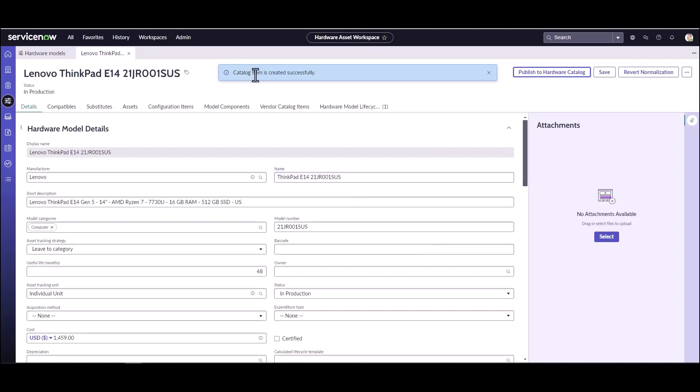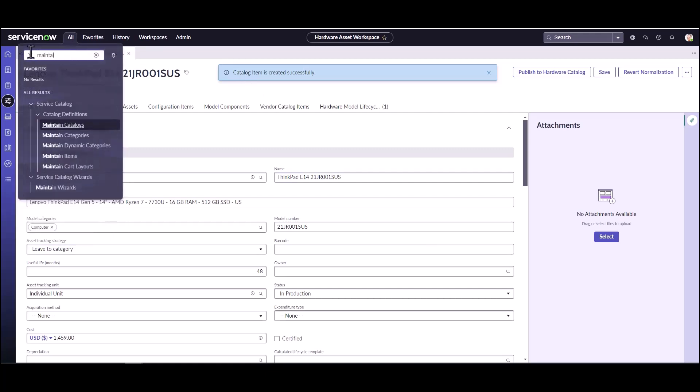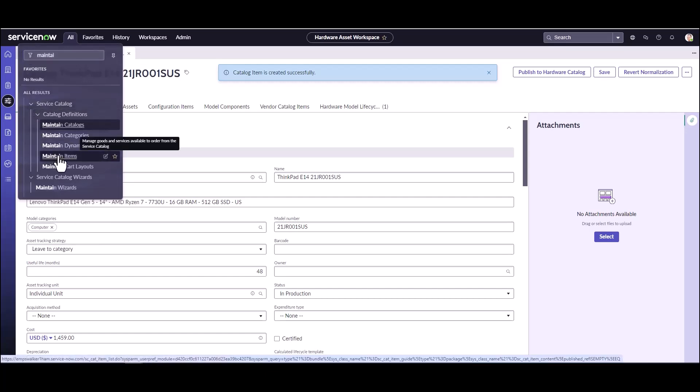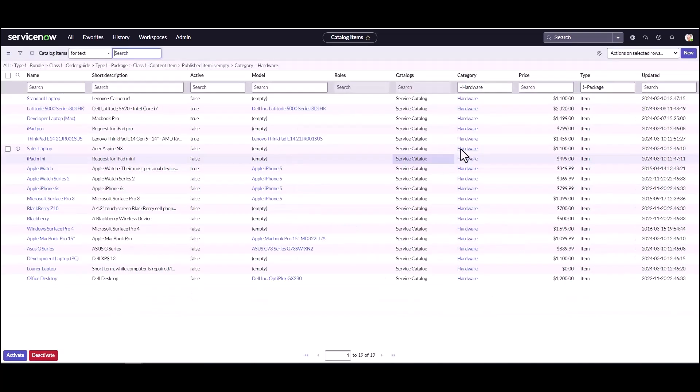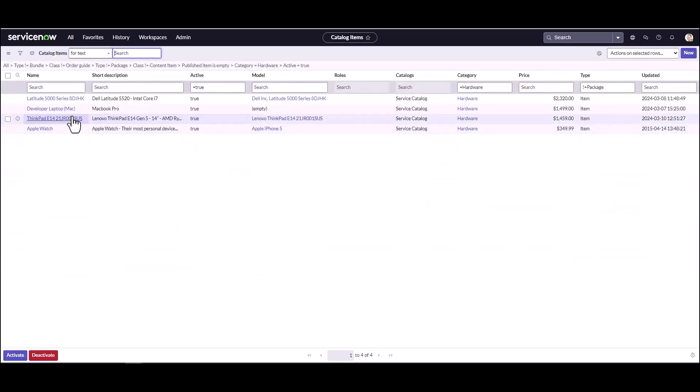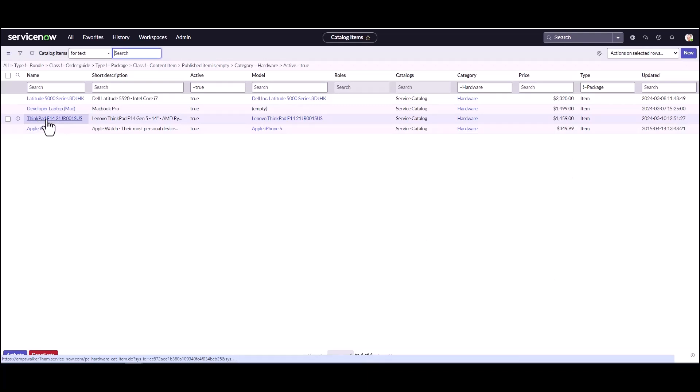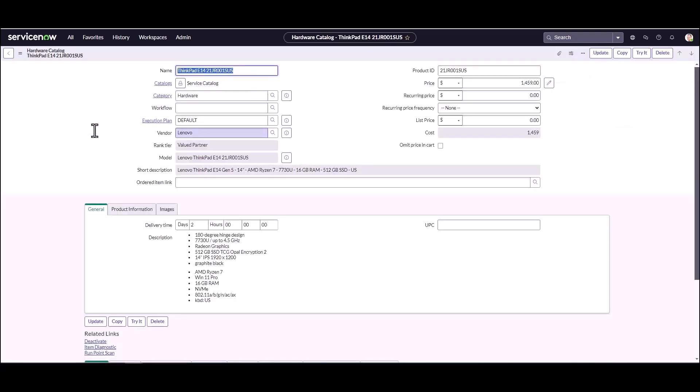The easiest way to create the catalog item is to click the Publish to Hardware Catalog button. It's going to ask me which catalog I want to put this in and I'm going to look for Hardware. Click OK, and you can see that the catalog item was created successfully. Now I'm going to jump over to the catalog item and take a look at what has been created to make sure that the flows are set up properly.